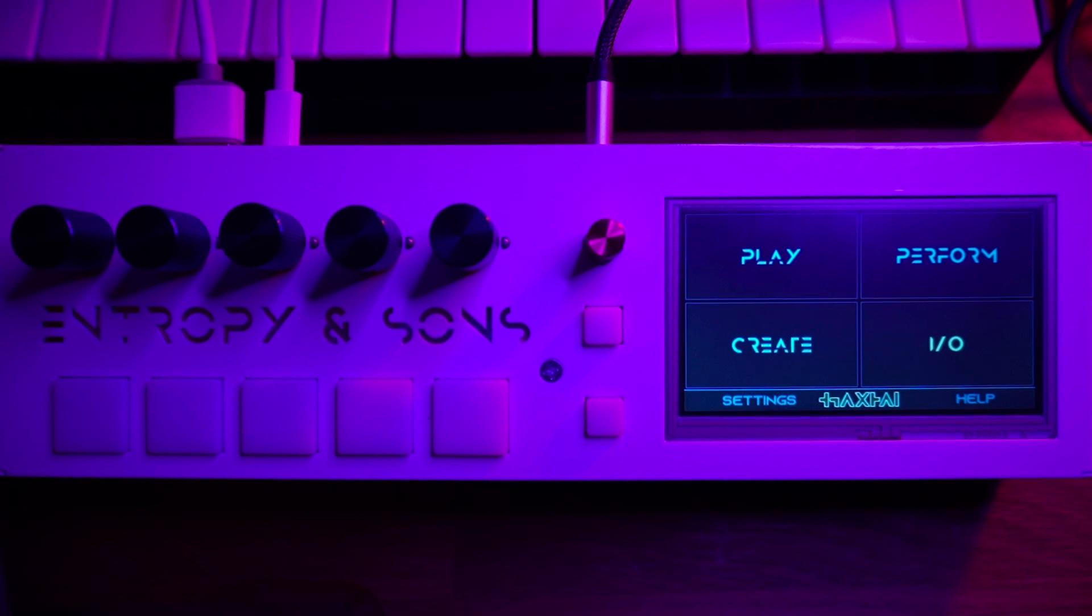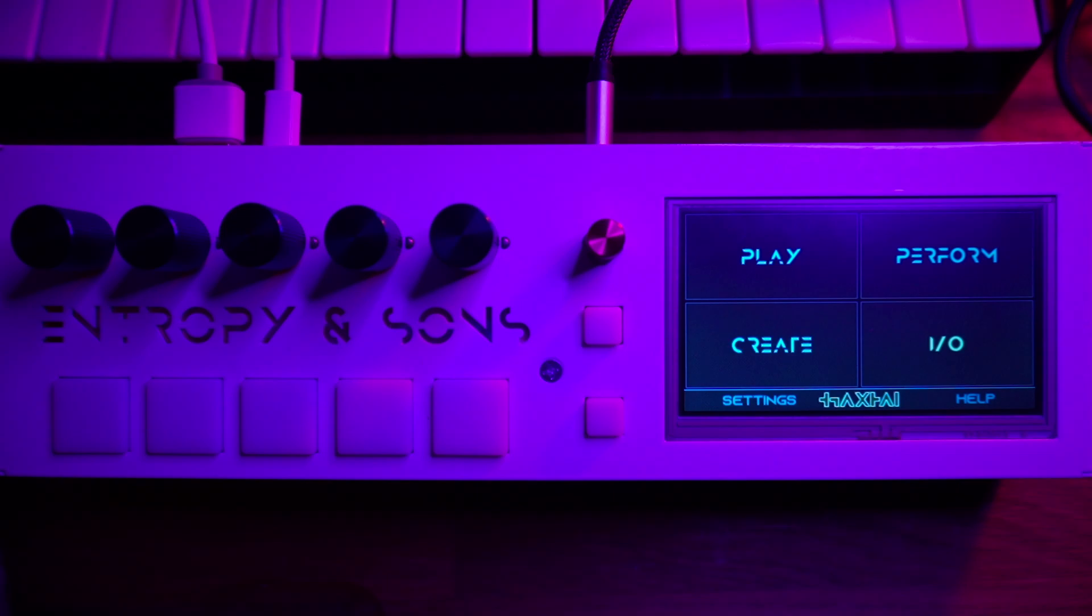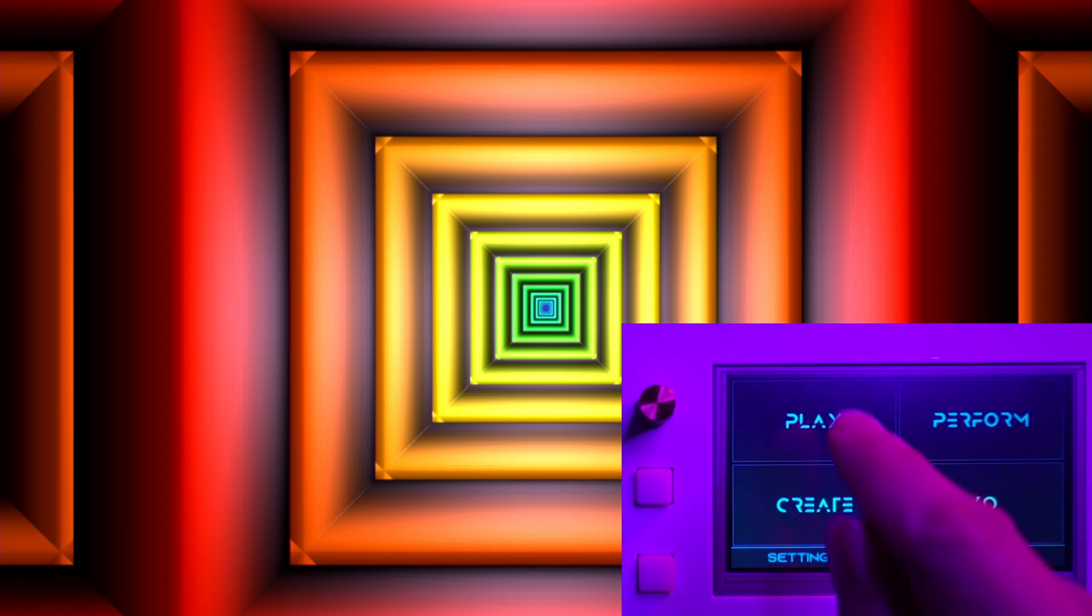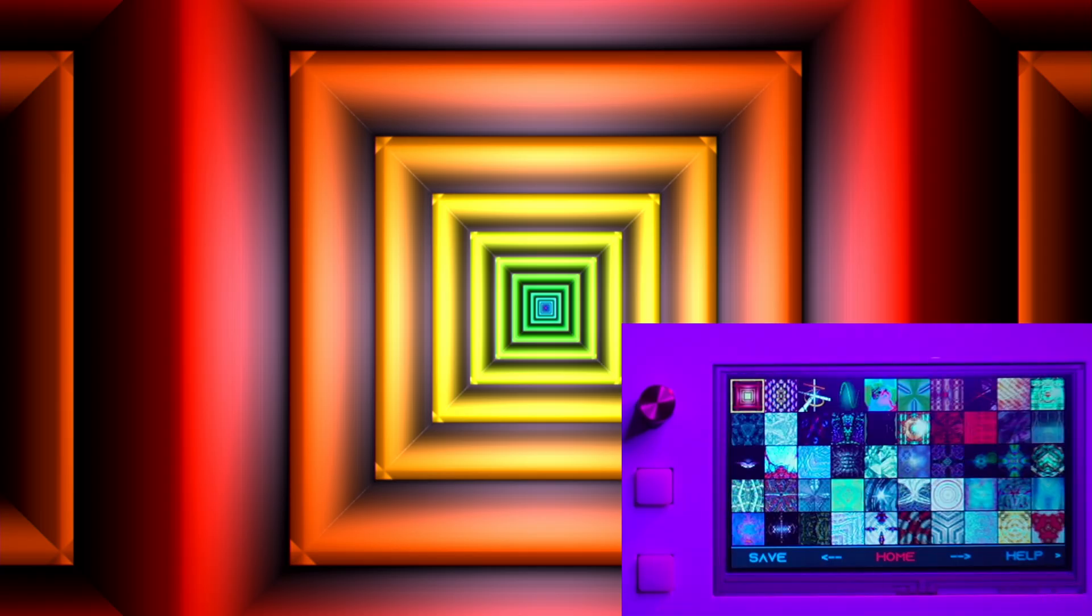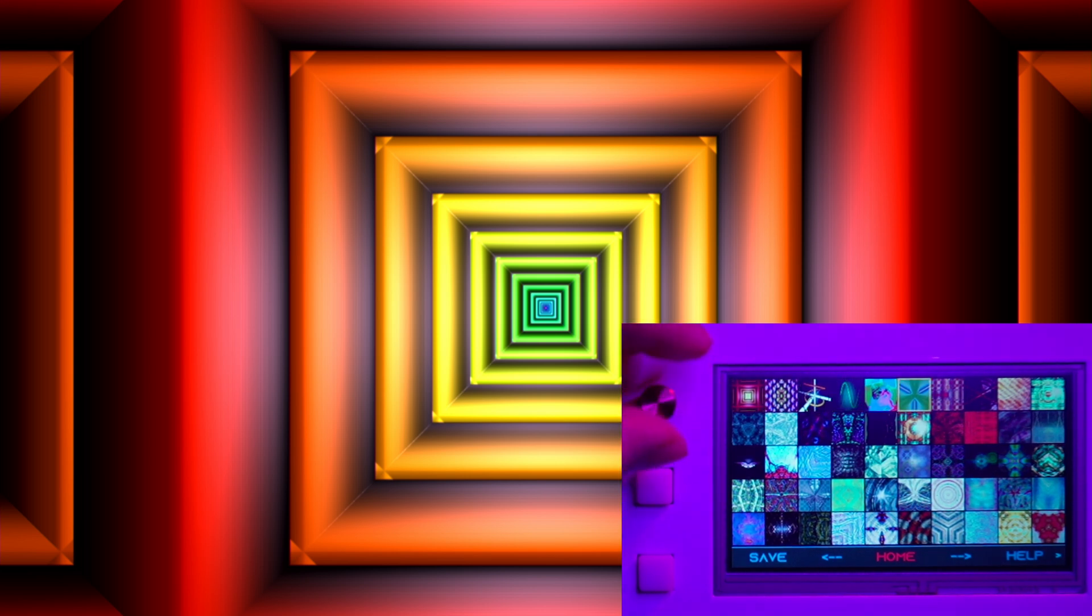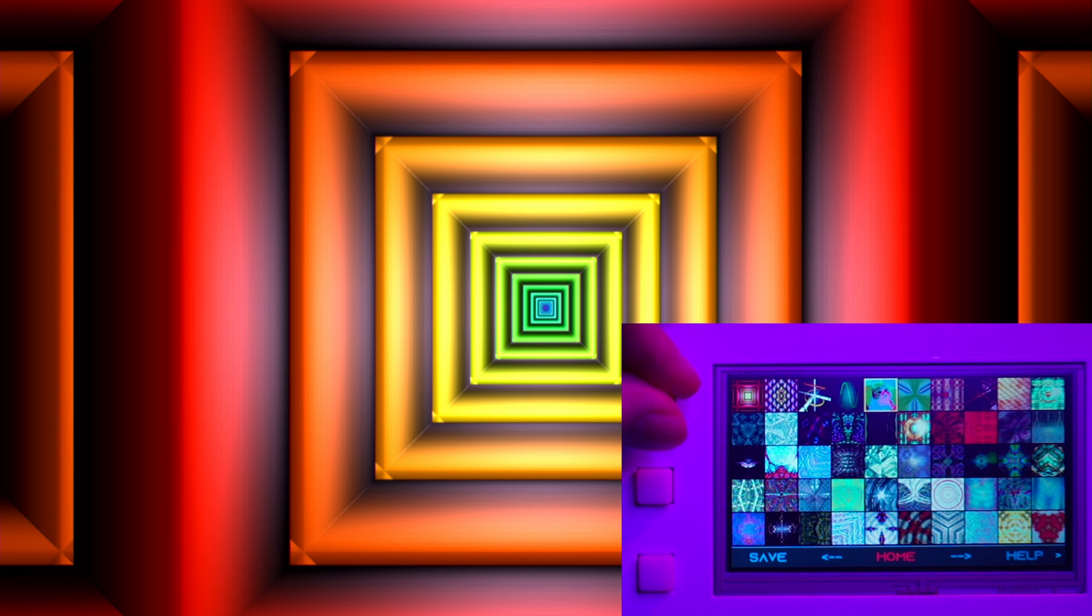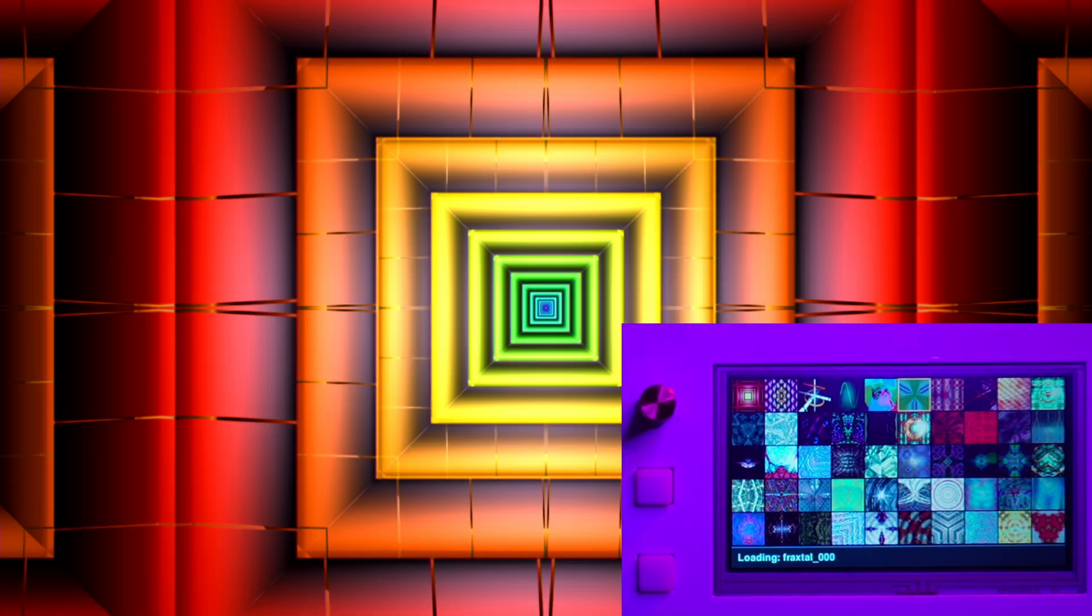So first thing we're going to do is go in here and load this patch right here. We see that there is a lot of animation happening right now. A little bit of it's coming from the audio - the square patterns are coming from the audio - but all this motion is coming from the LFO system on the synth.